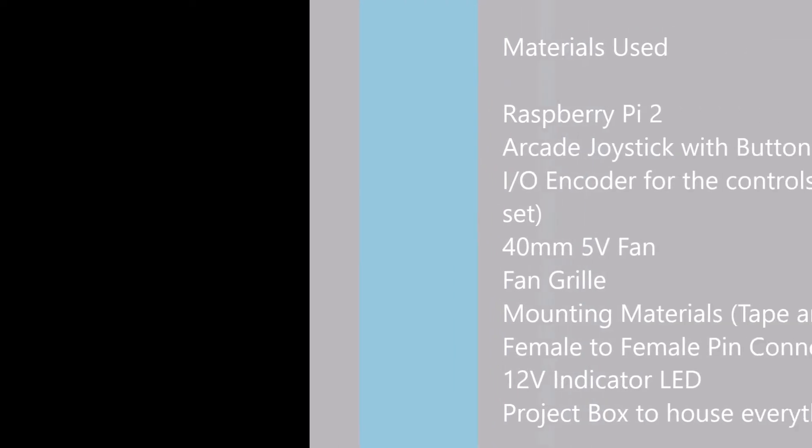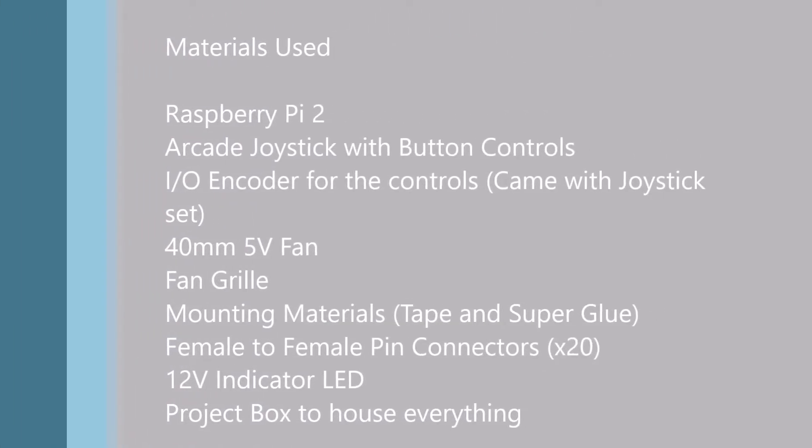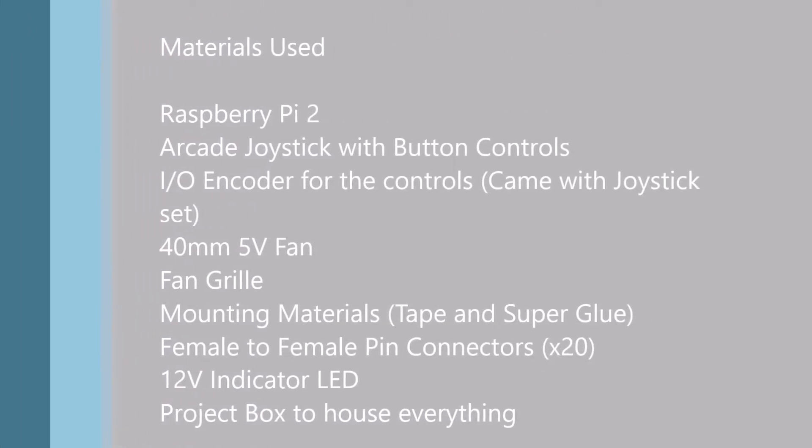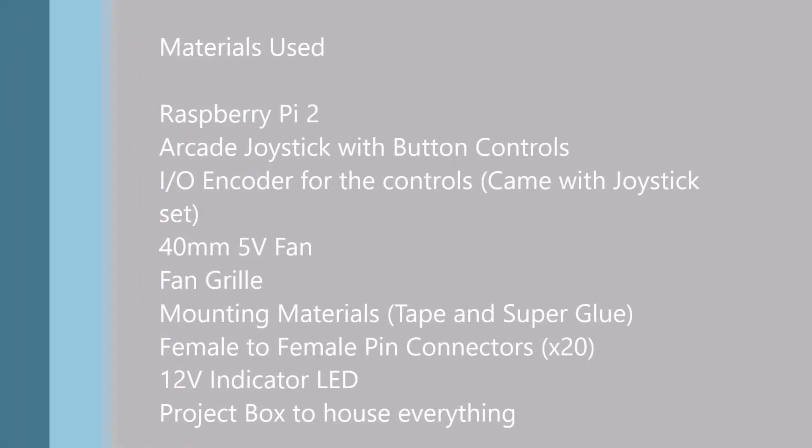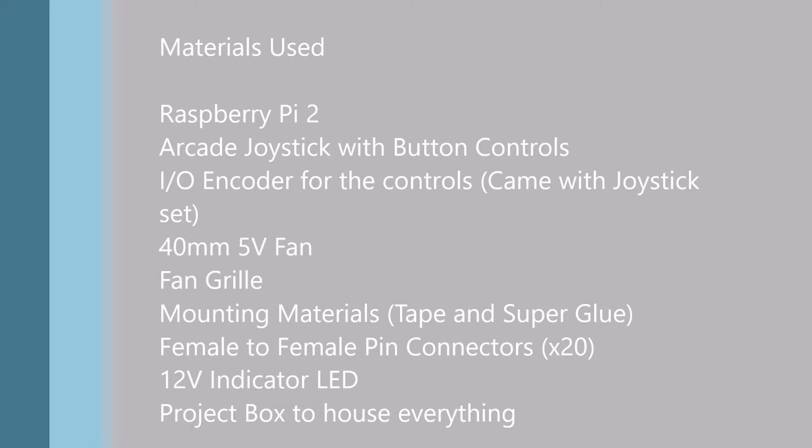The following list of materials shows what we planned on originally using for this project. Now, due to certain items that we ordered not coming in on time, we had to compromise and make do with what we had. However, we did use our Raspberry Pi 2 as our main unit where all of our code was stored.